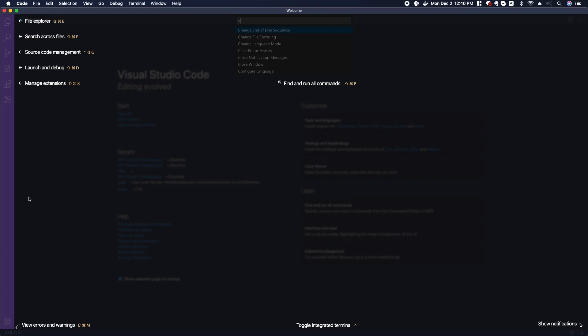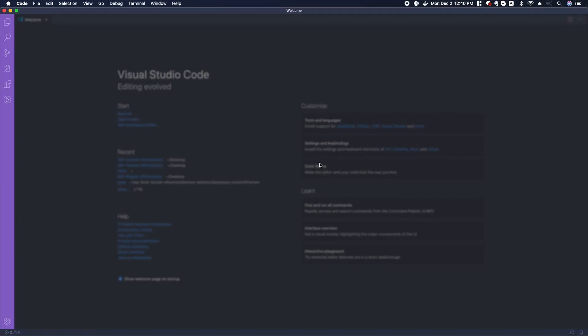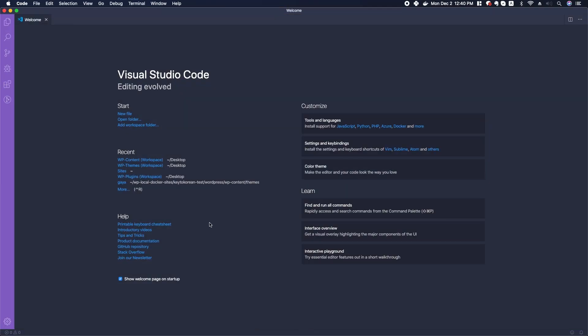If we push Command+tilde, we can open the terminal window at the bottom.